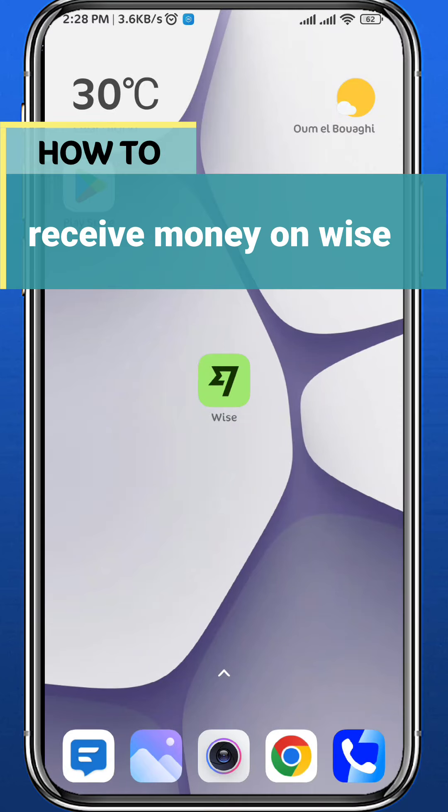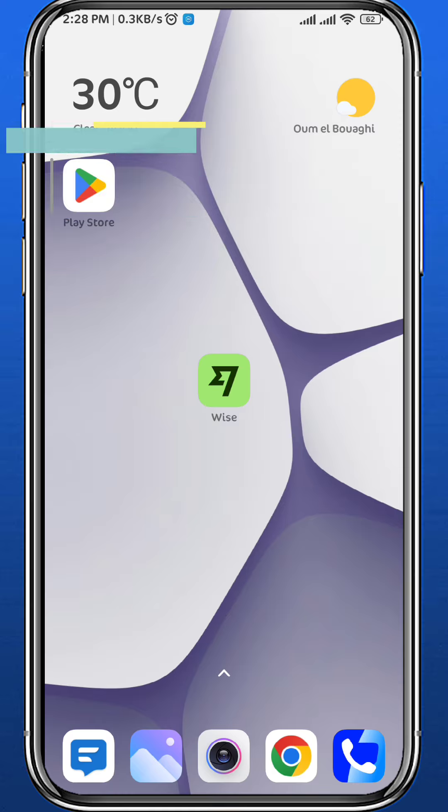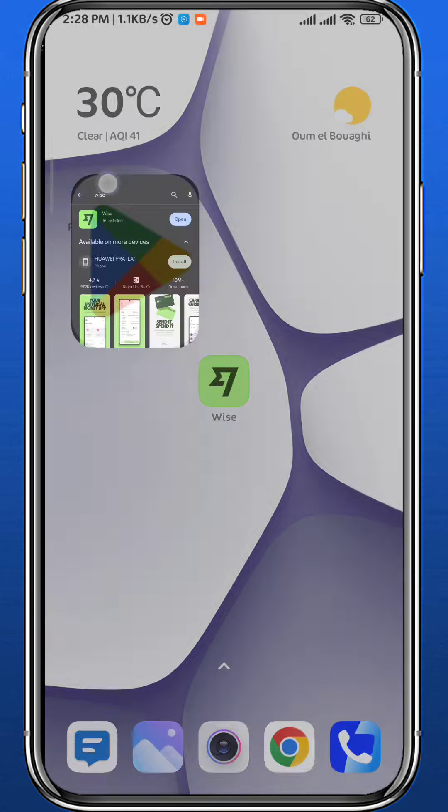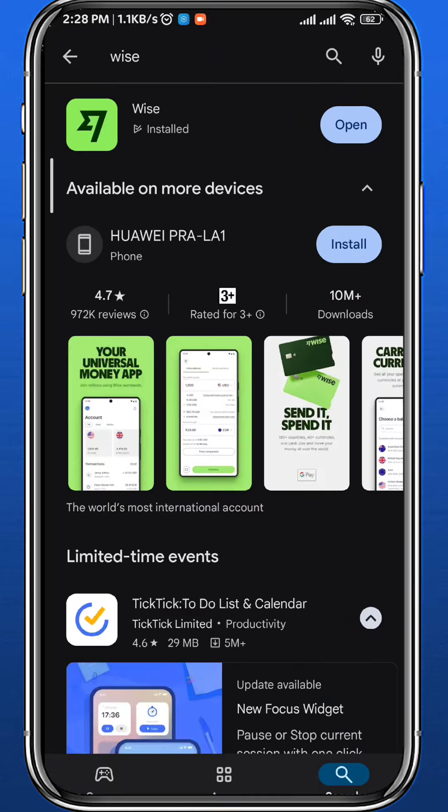Hey everyone, welcome back to another video. In this video I'll show you how you can easily receive money on Wise in a very easy process. So let's jump right into it. First, of course, we open our store to make sure we have the Wise app updated to the latest version.